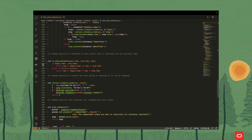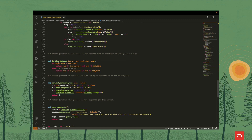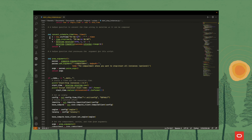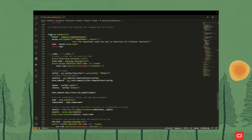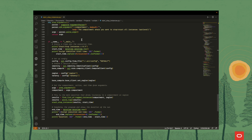The function that checks if the time is in between the start and stop time is a very simple one. We've got another function to convert our schedule time. This is the function that handles our arguments in case we ran the script using a specific compartment and not the whole tenancy. And then in the entry point, we just set up the configuration, set up the identity and the compute clients, set up the region and the tenancy, and then run our functions.